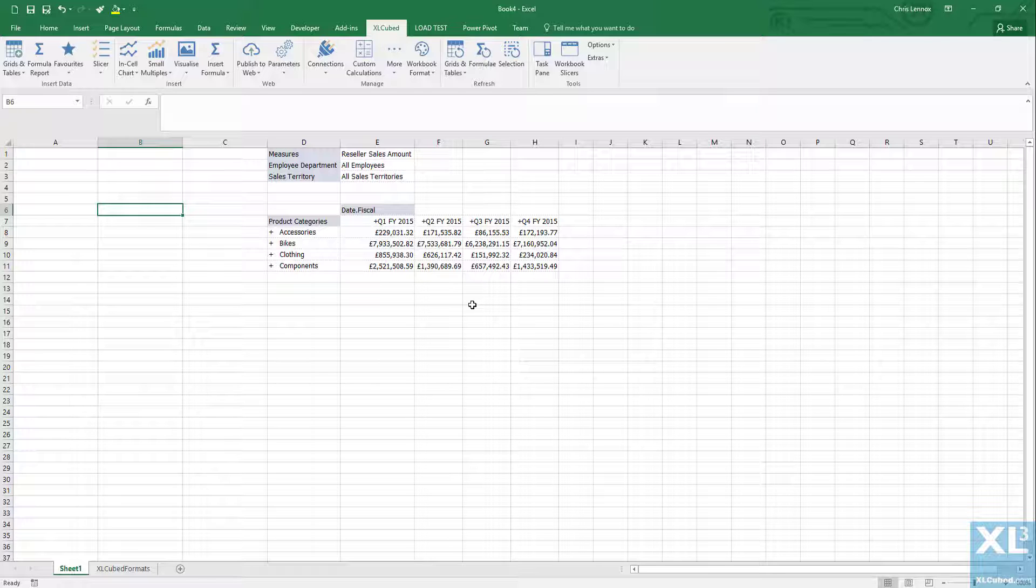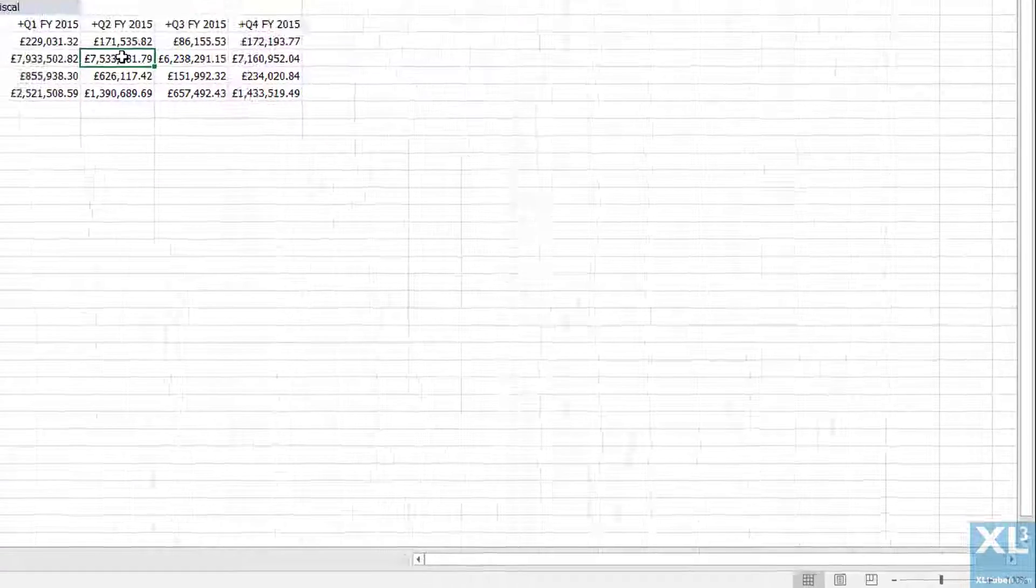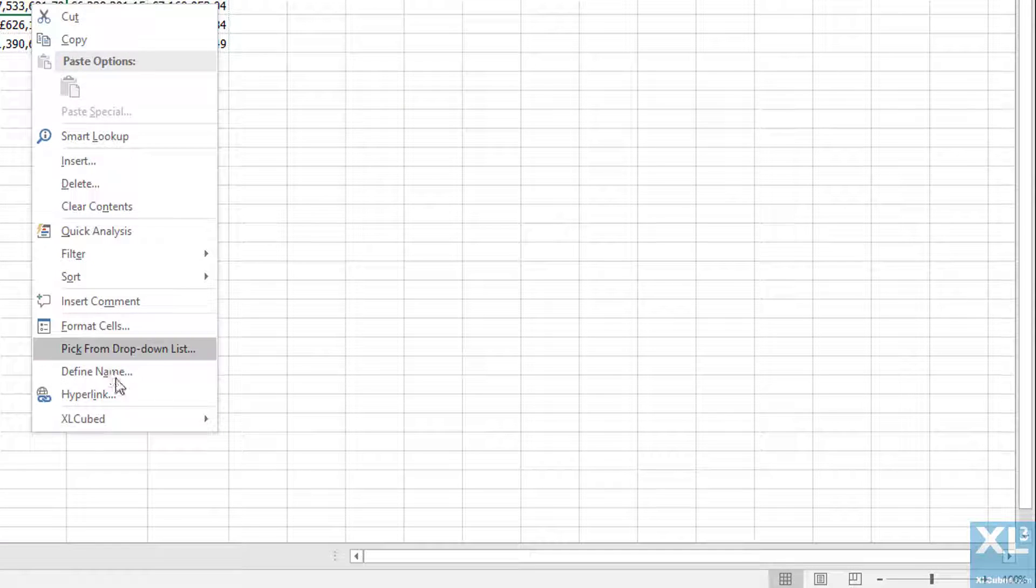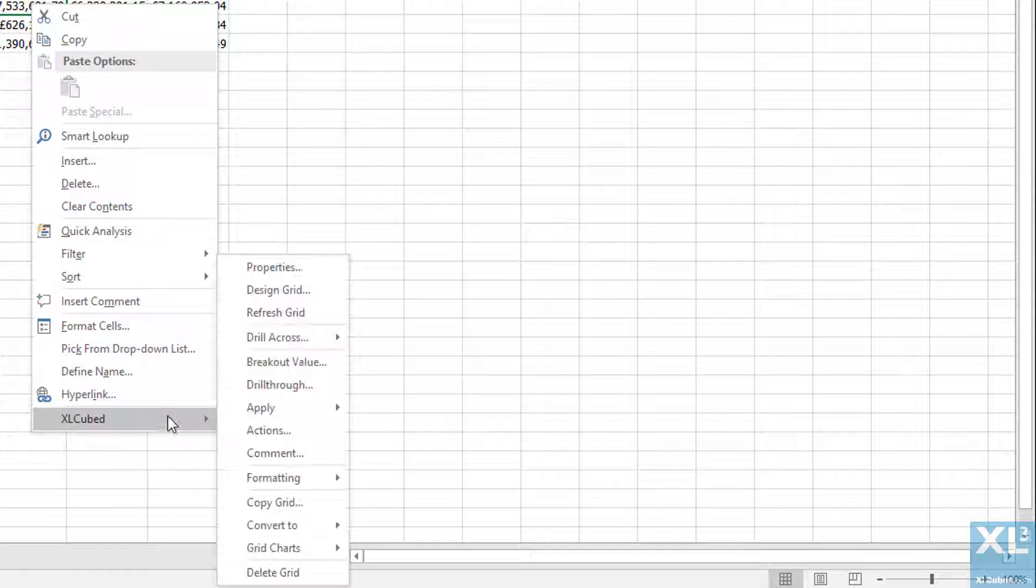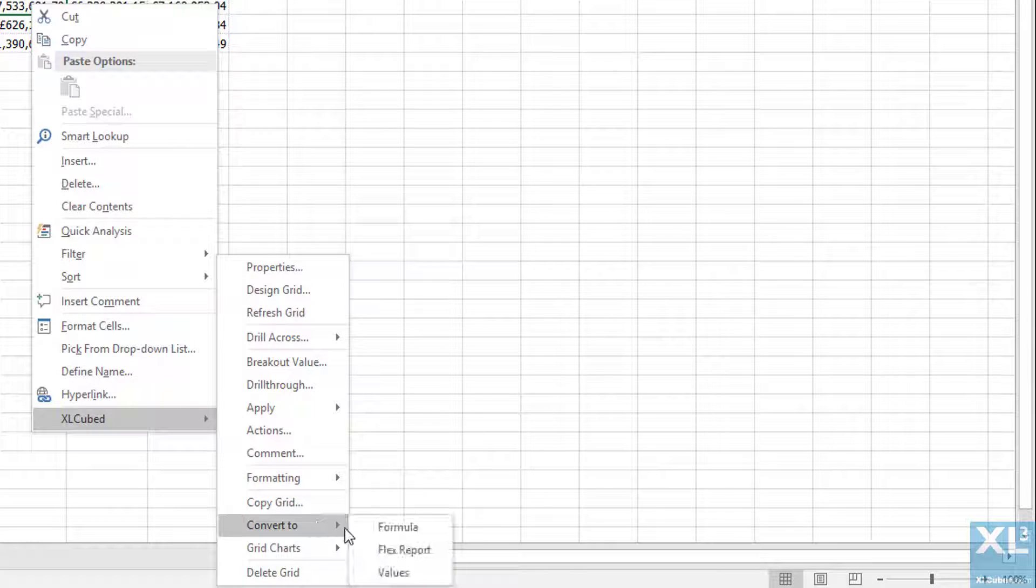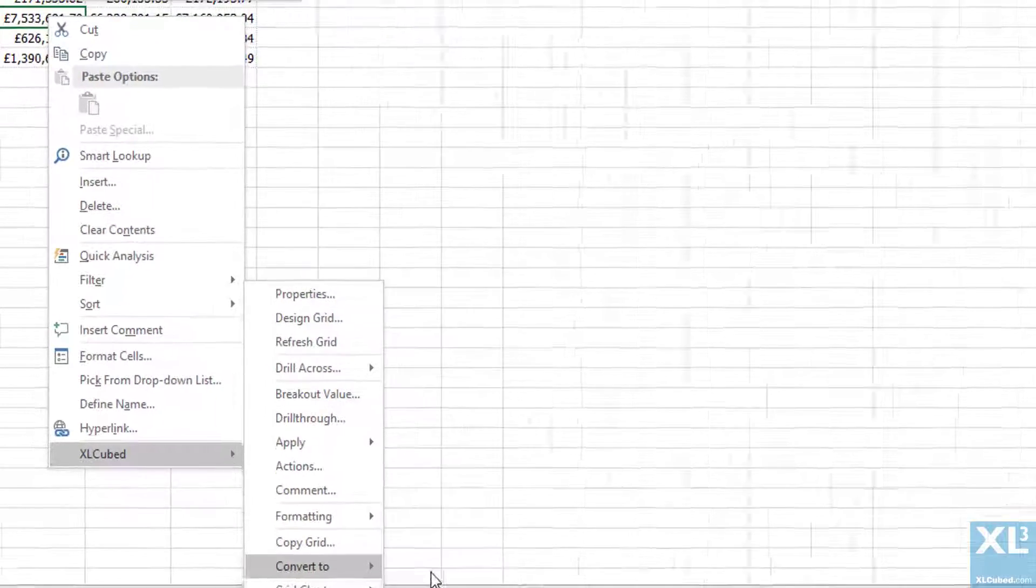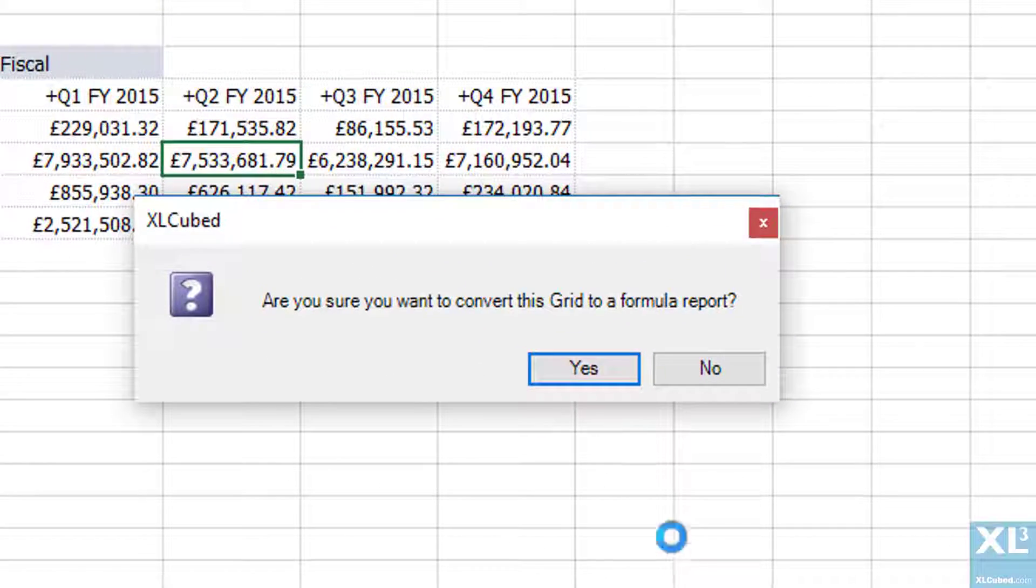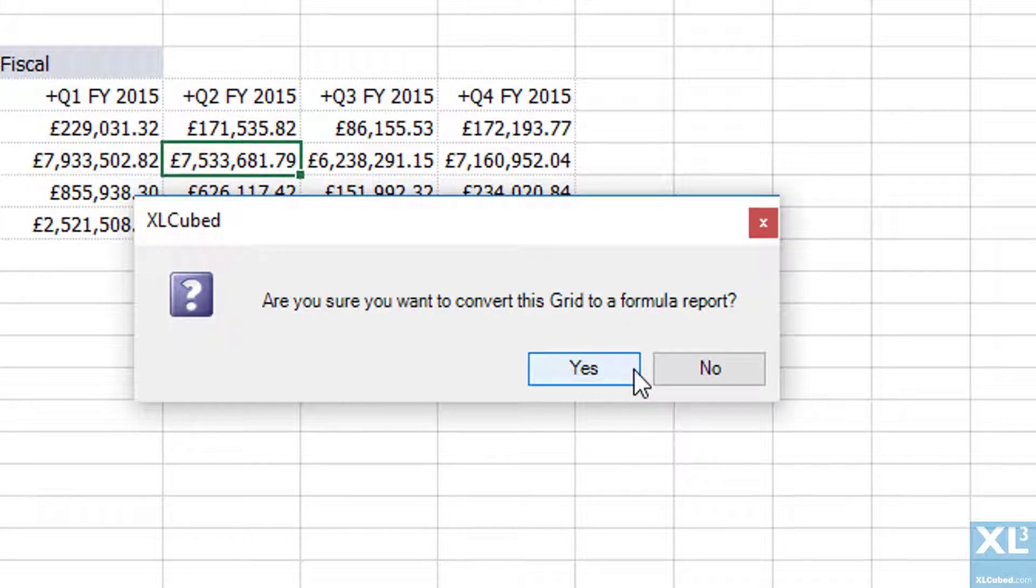So let's right click on our grid, select ExcelCubed and then convert to and finally formula. You'll be asked for confirmation before it's converted.